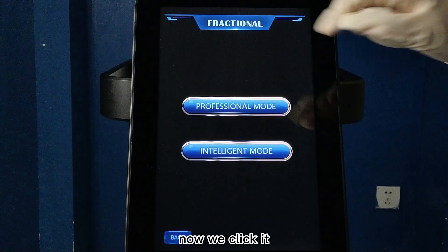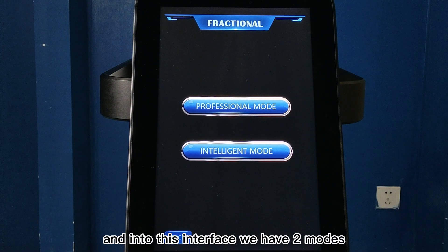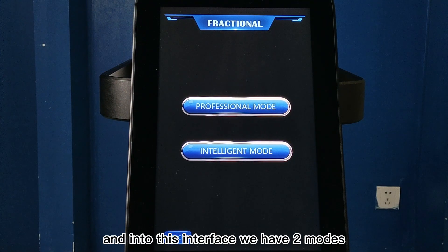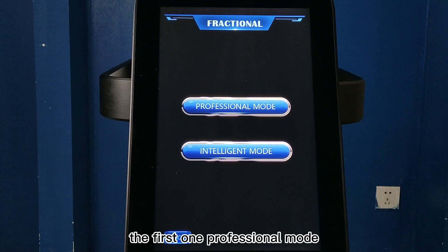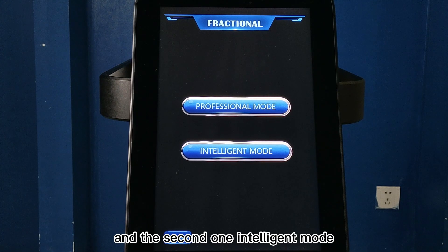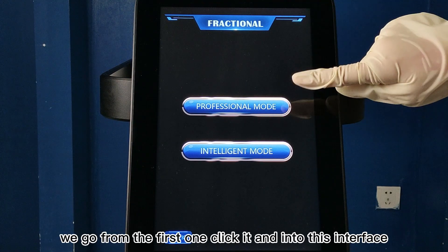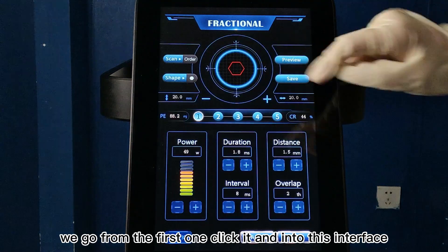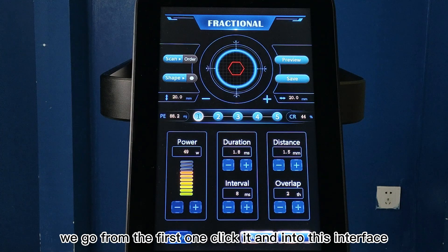Now we click it and go into this interface. We have two modes: the first one is professional mode, and the second one is intelligent mode. We go into the first one, click it, and into this interface.